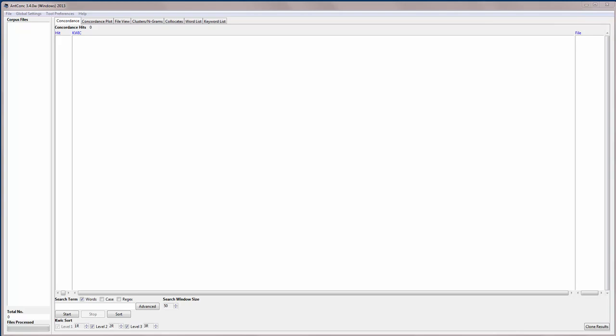Hello, I'm Laurence Anthony and in this video I'm going to explain how to use the AntConc concordance tool. In this video I'll just cover the basic features and in another video we'll look at some of the advanced features of this tool.